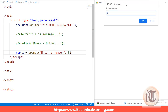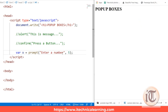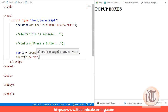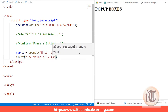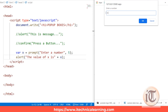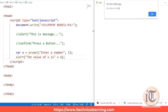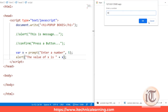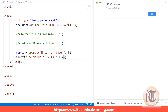We can also store the prompt value inside a variable for user input. For example: var x = prompt('enter a number', 5); then alert('the value of x is ' + x); — after saving, when you enter 100 and click OK, it displays 'the value of x is 100'. If you enter 50 but click Cancel, the alert shows 'the value of x is null', since canceling returns null.